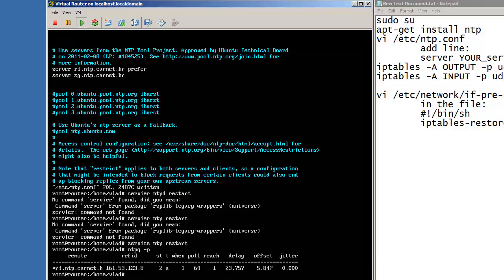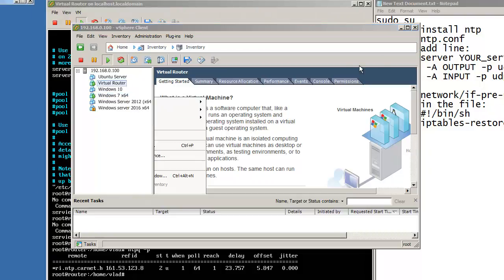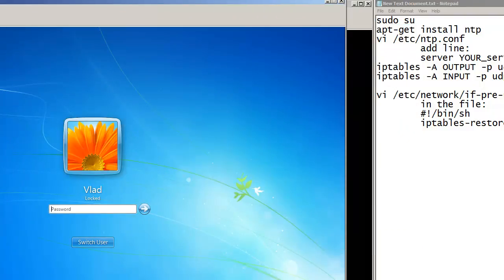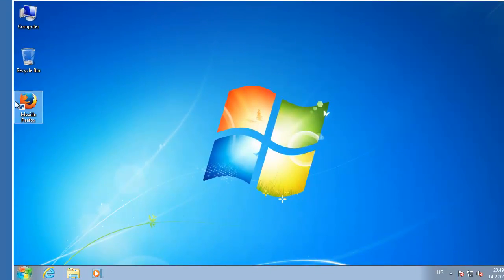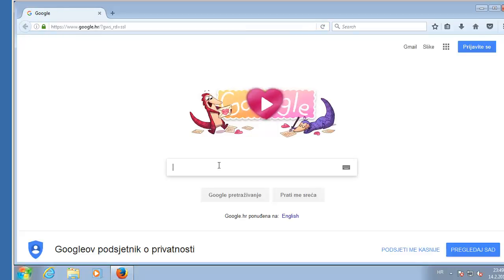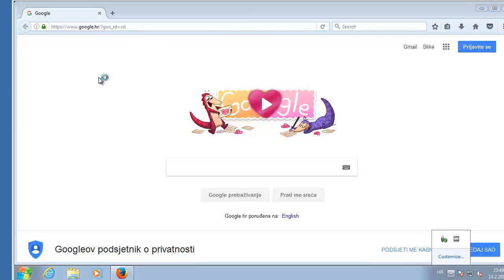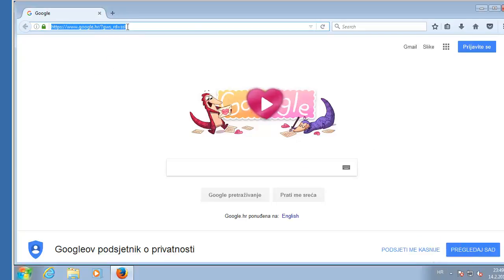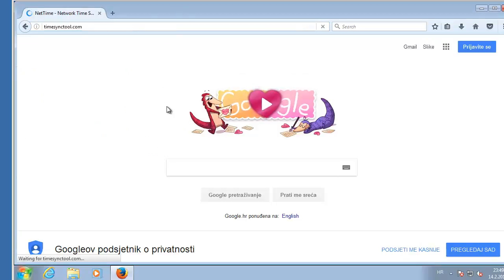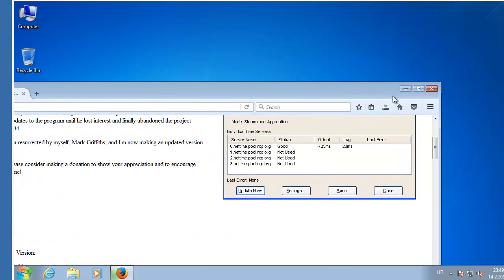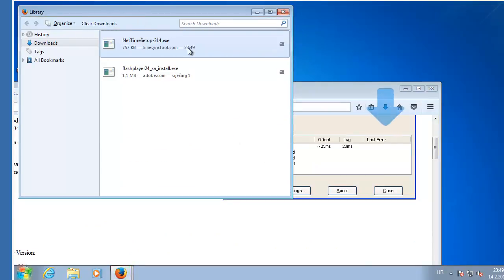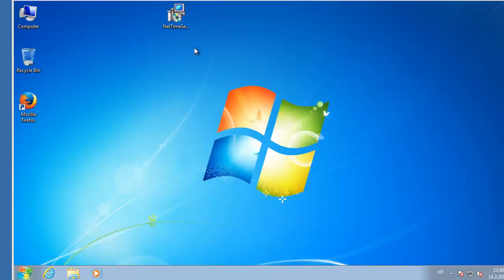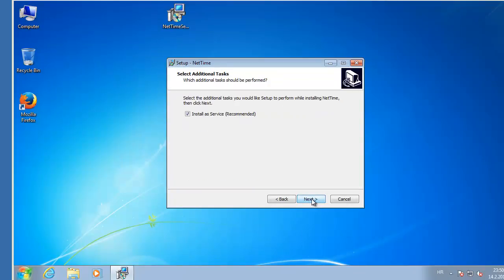And what I should be doing next is starting my Windows 7, which is started for some reason already. Okay, so just boot it, and I will be downloading software called NetTime. And this is the one I've talked about in my previous video. So timesynctool.com, this is an awesome tool and it's free.